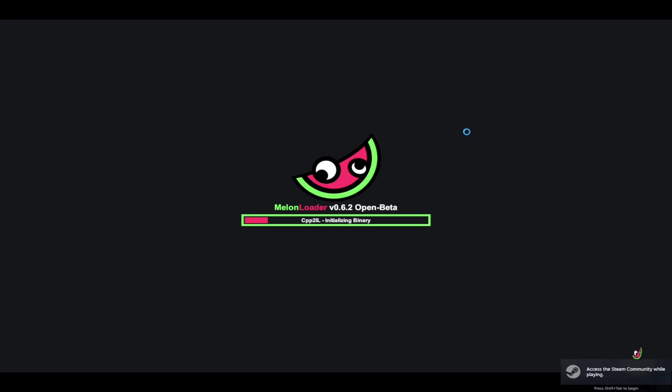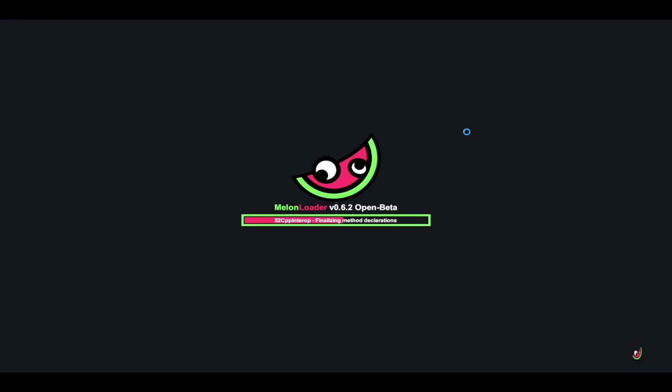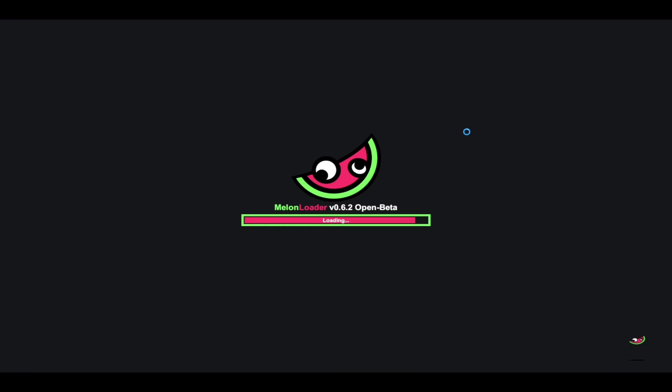We are going to open up Dreamlight Valley again and it is going to start installing a couple more things in order for us to change the user data later to the hours that we want the mod to refresh to. This is sped up footage so you can see some of the things that you will see going by in order for this mod to work.